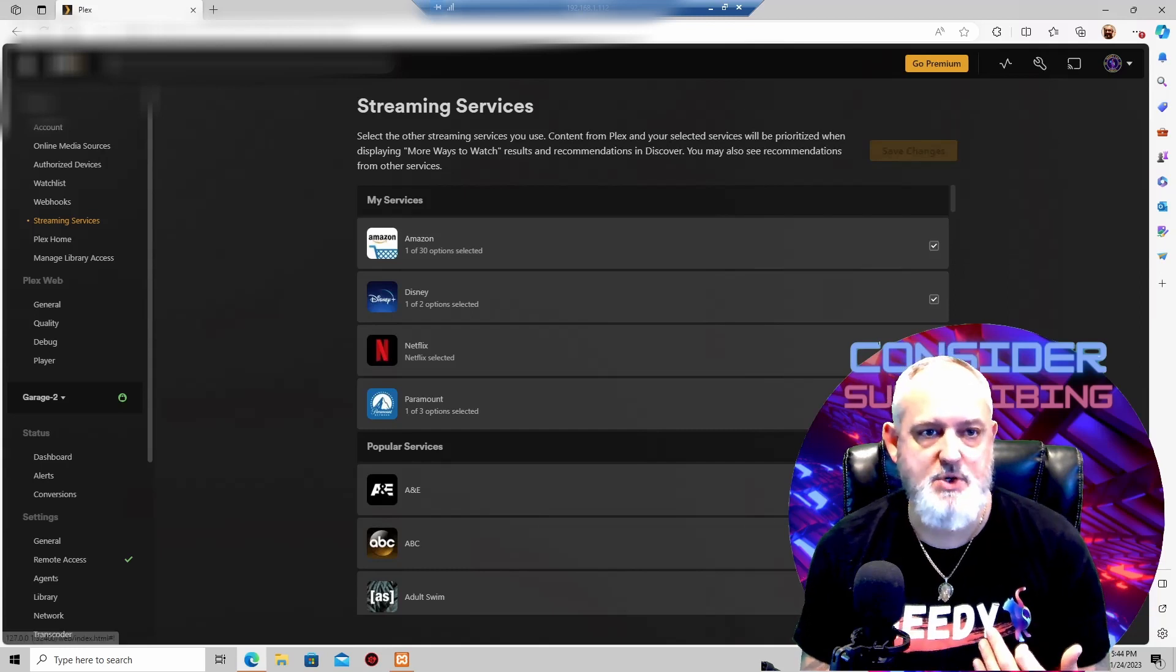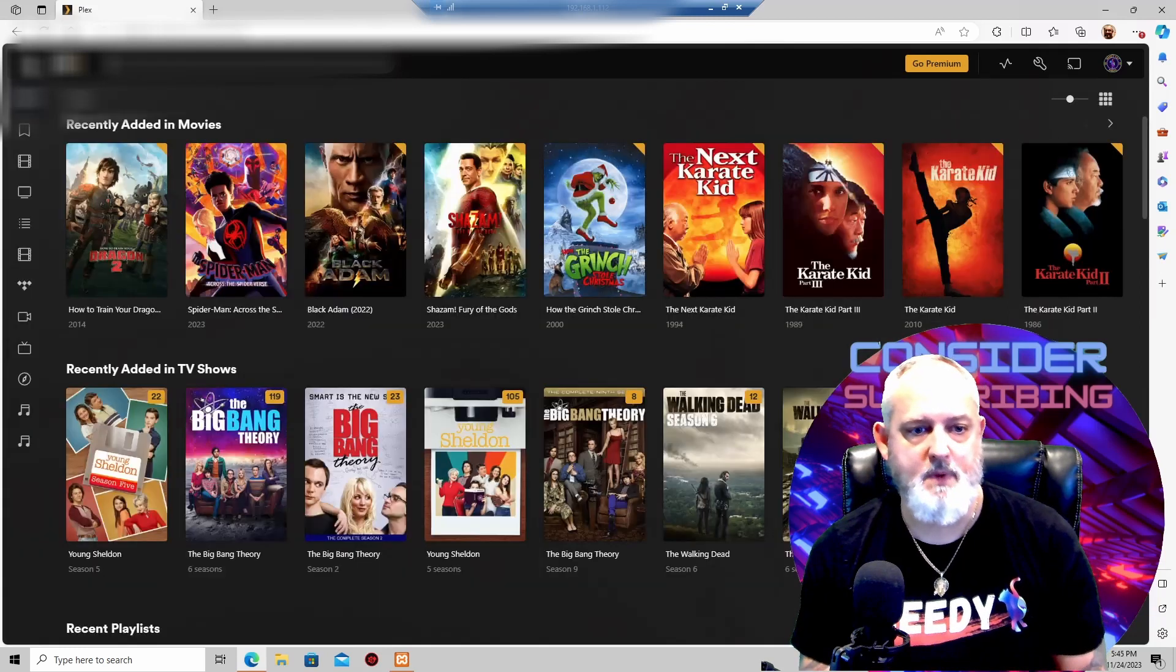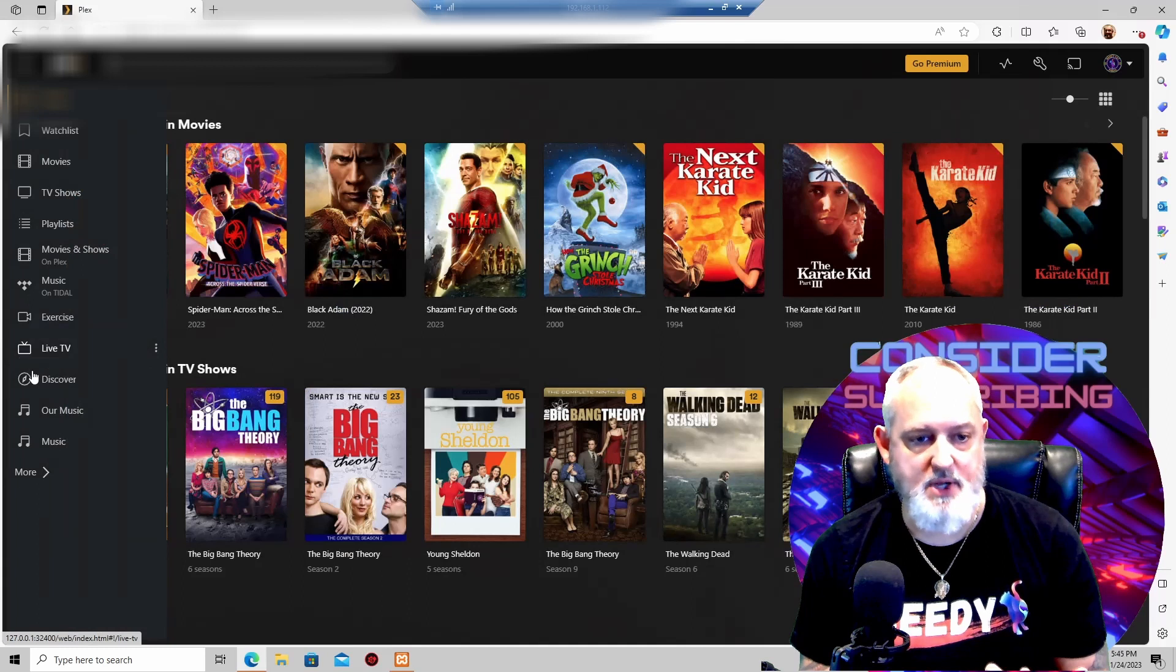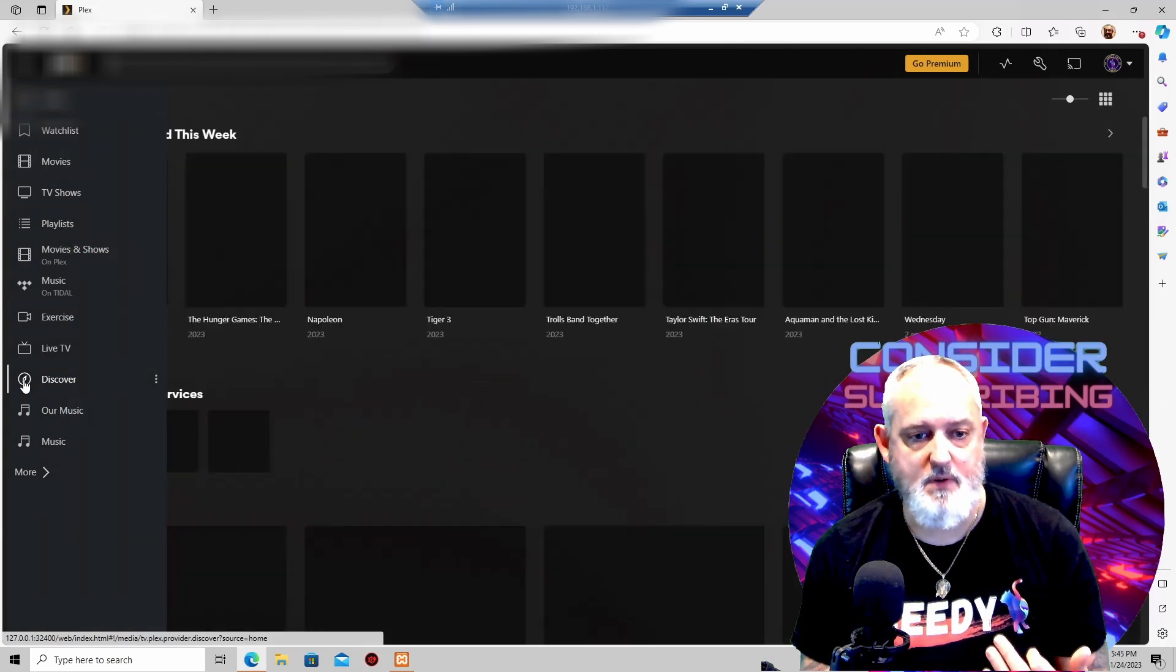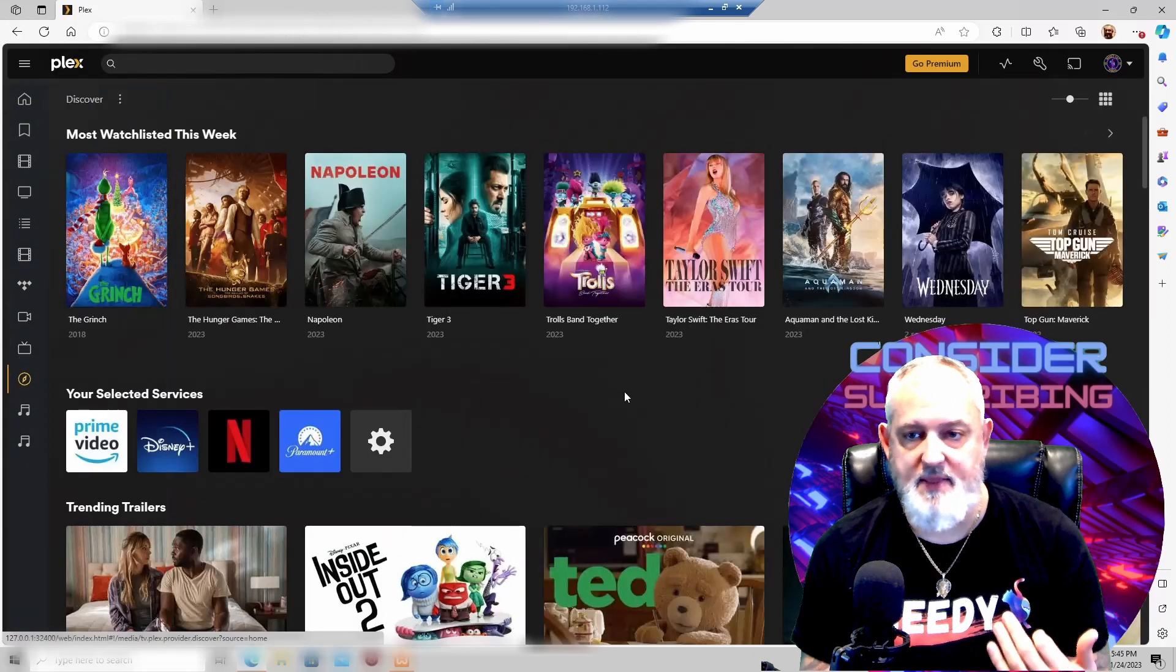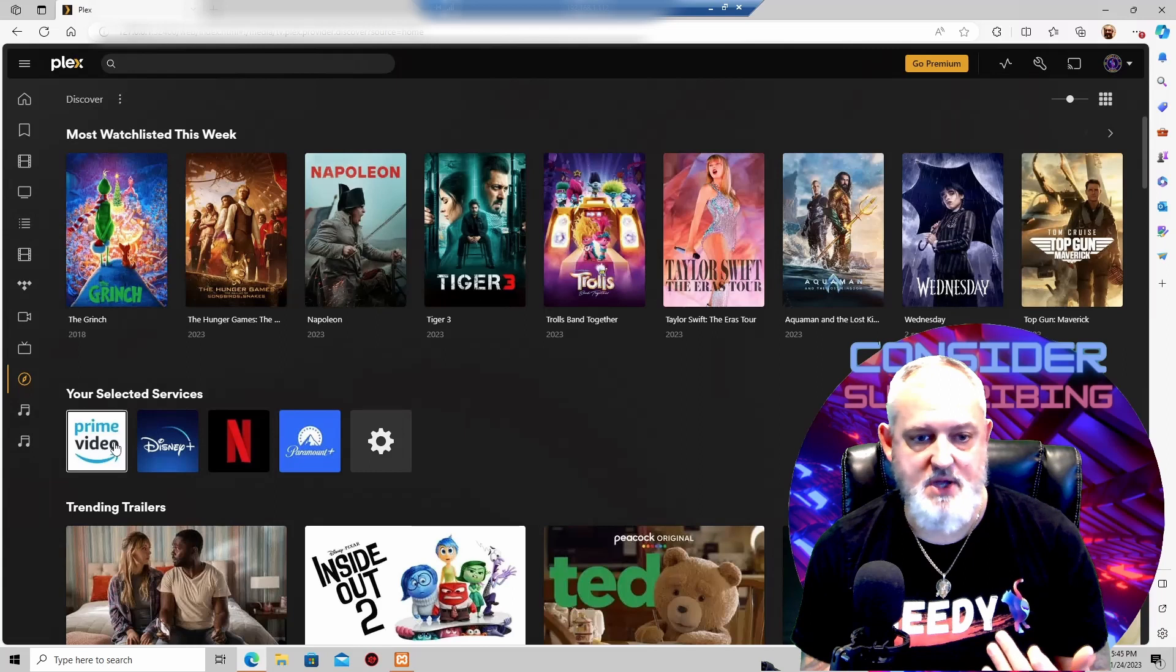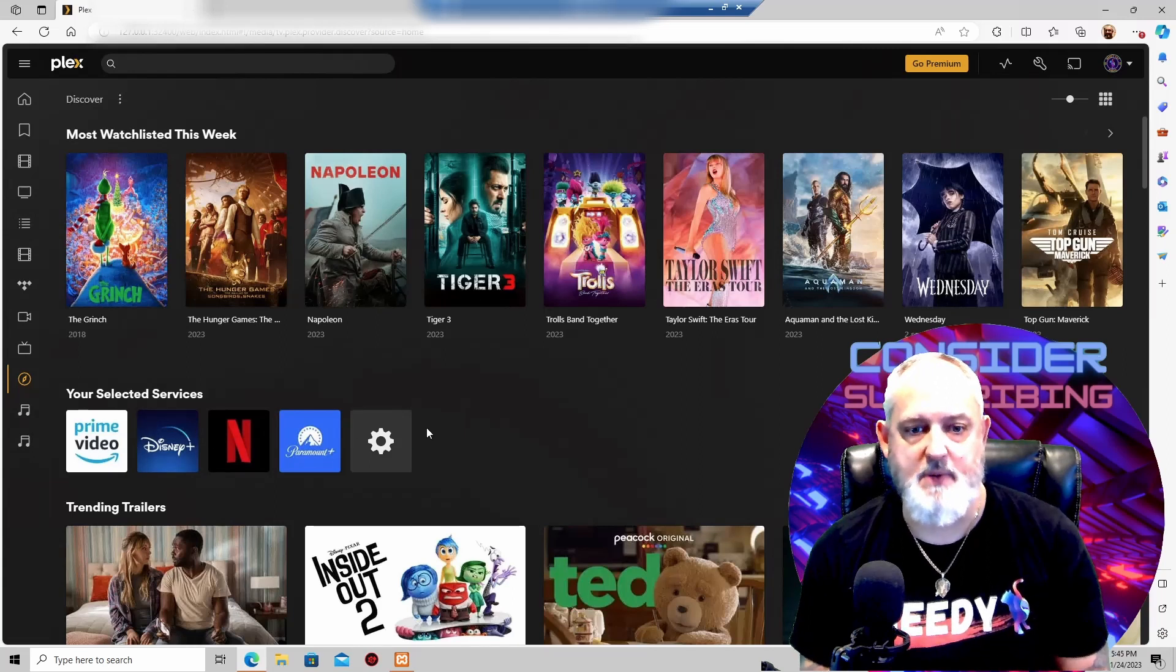And then when you come back to your home screen and you come down, you can go into what's called Discover. And then from here, you're going to see all of your paid subscriptions.